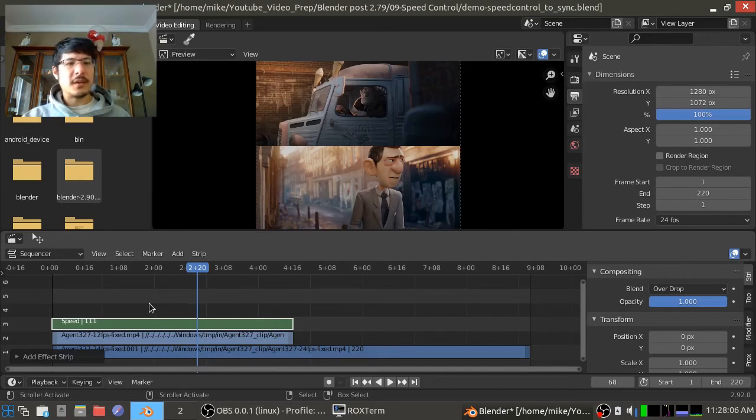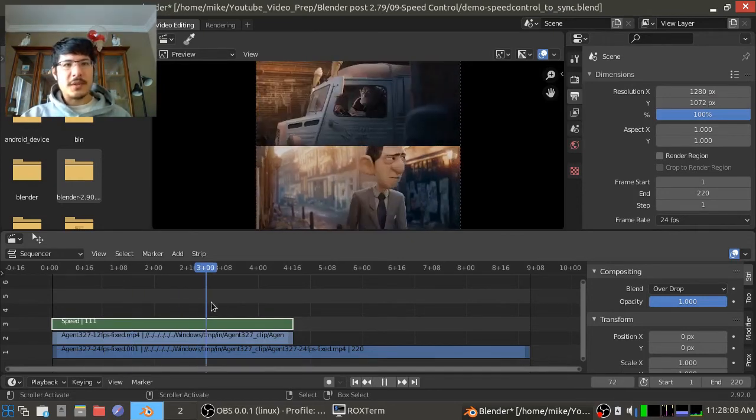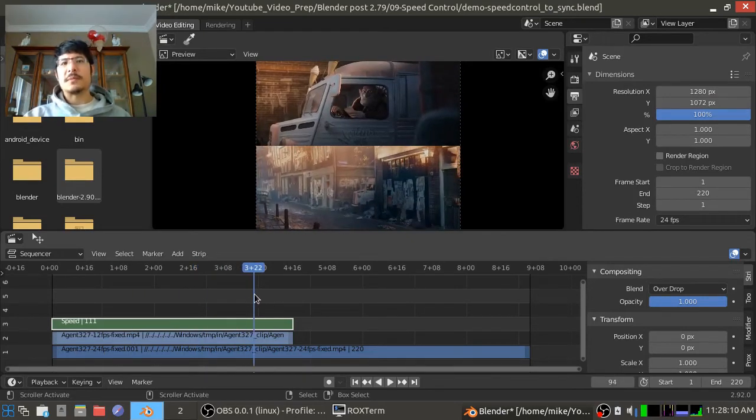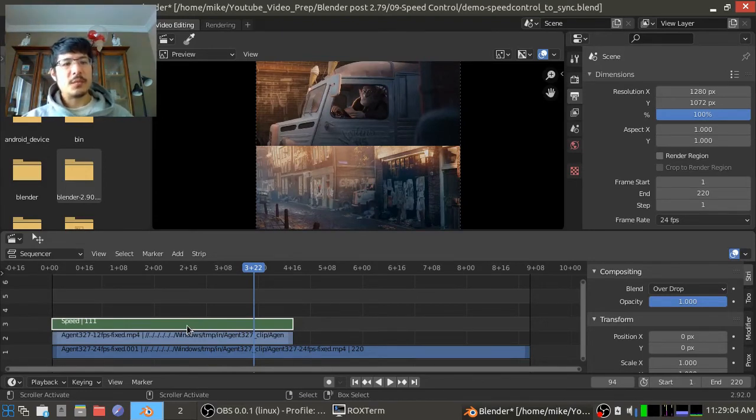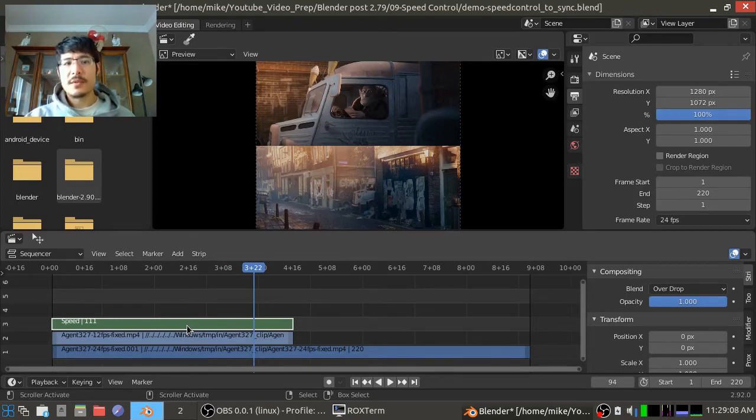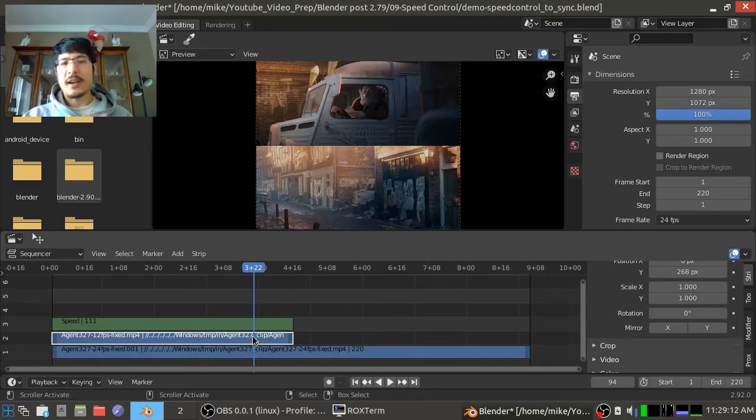And as we scrub through you can see it actually looks the same. So when you first add the speed control effect strip, it will make that strip play based off of the length of the strip.